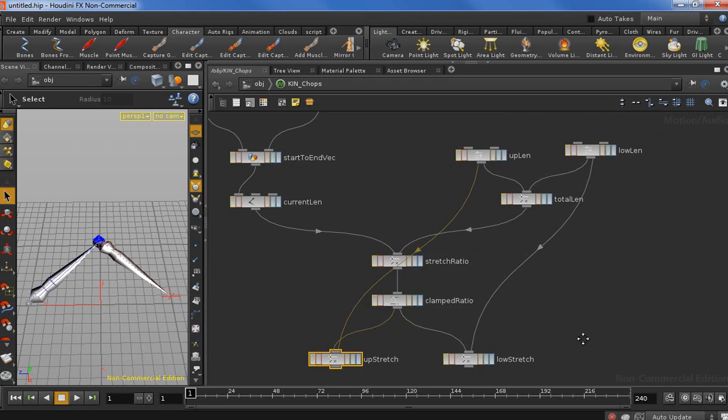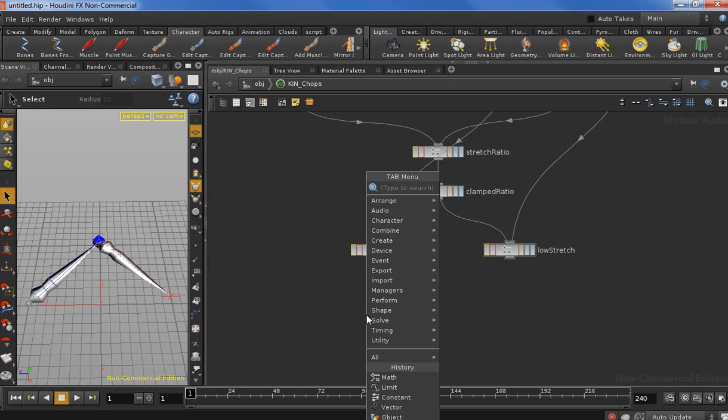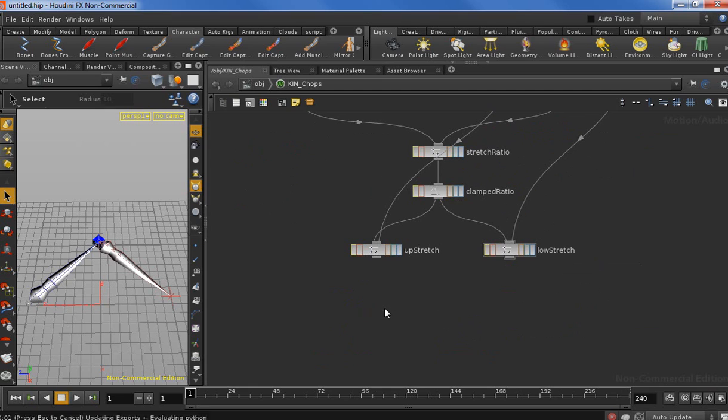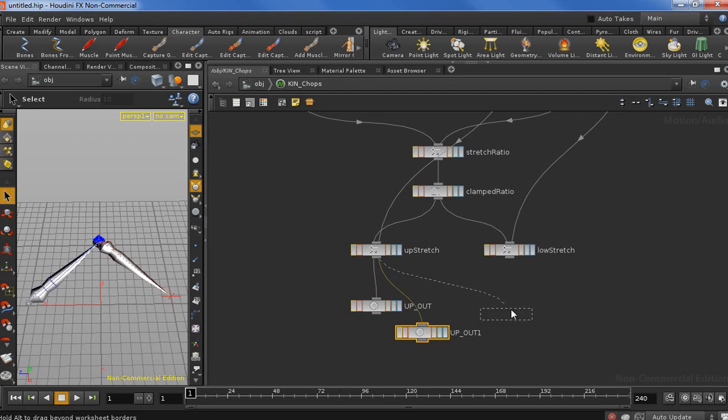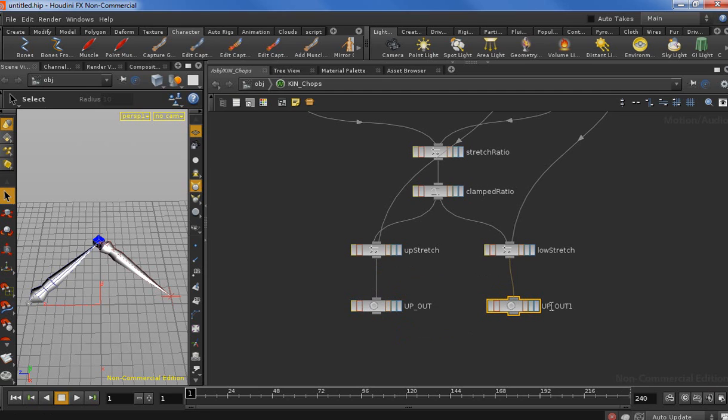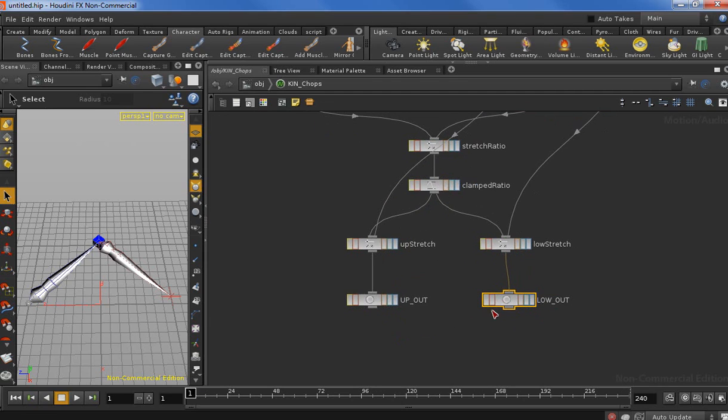Let's just create two nulls as output because this is a nice and clean way. Let's call it up out, and this one is going to be low out. There we go, and we're done.